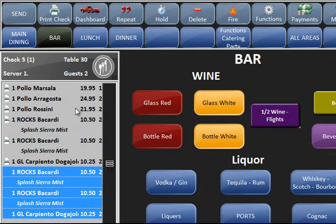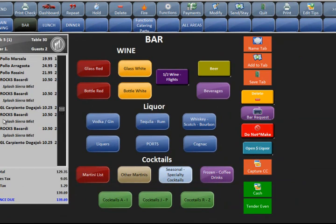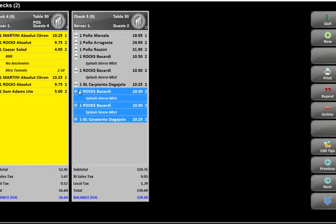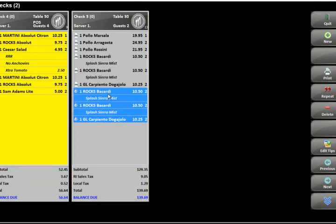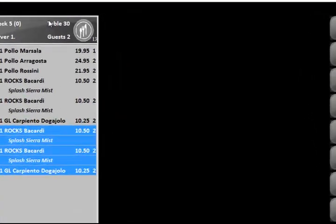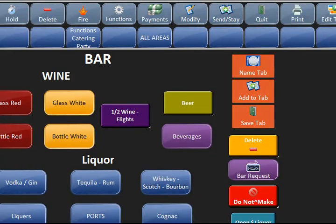Hold will put a little clock icon next to the items. If you hit send or go to the dashboard, you'll see it keeps the clock next to the item — the items were not sent yet. The check itself will flash in red on the dashboard showing you there are held items, so you know something is up with this check. If you go back to the check and have the items highlighted, you can then hit fire and those highlighted items will go back to the prep printer in the kitchen or bar. You can deselect items and select just certain items to send.